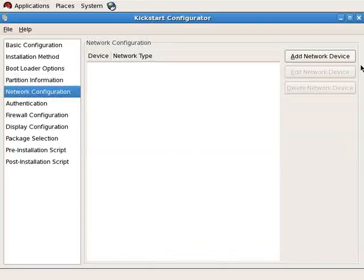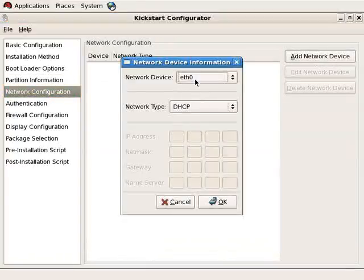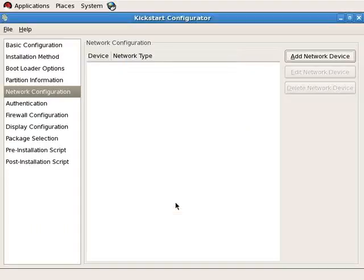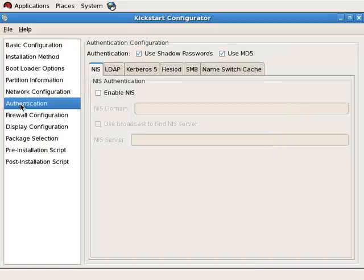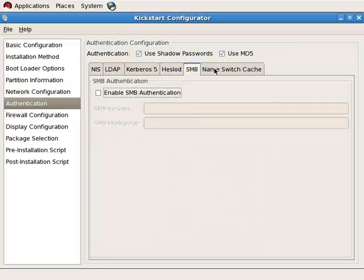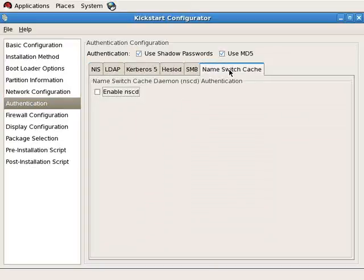For network configuration, you specify which device to automatically assign — ETH0 — whether it should be DHCP or static, or use the BOOTP protocol. If static, you'll need to complete IP, netmask, gateway, and primary name server. For authentication, you can configure the system to authenticate against NIS, LDAP, Kerberos 5, Hesiod, Samba, or just use the name switch cache daemon.